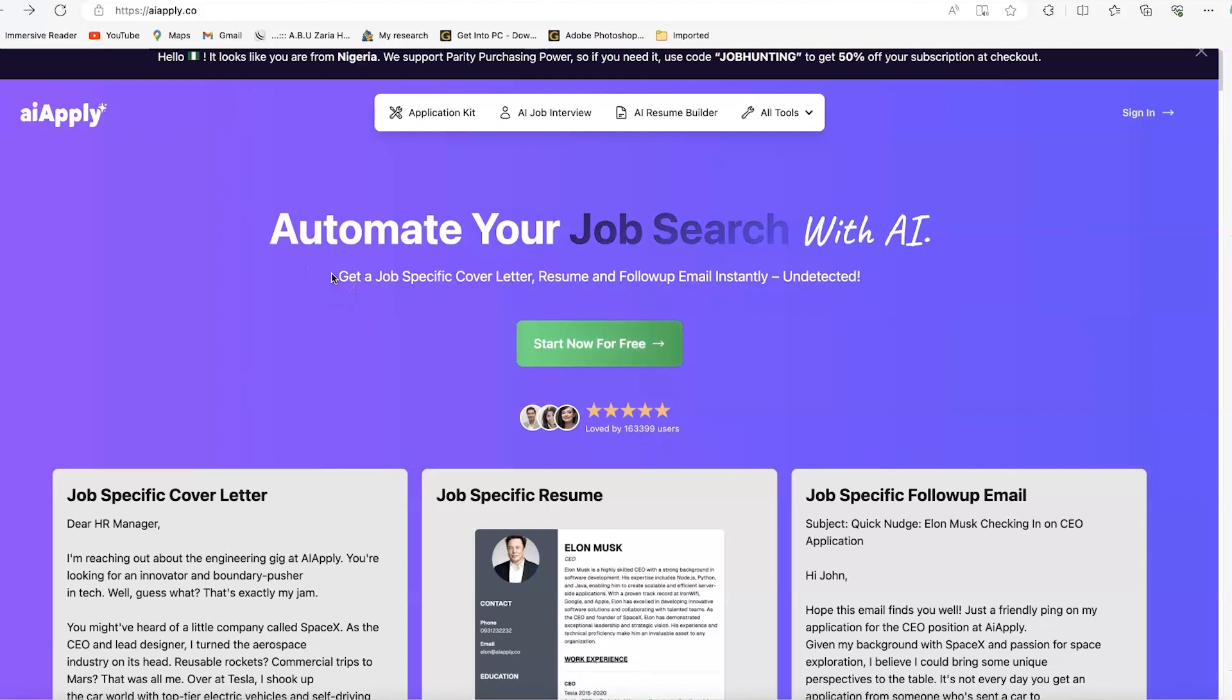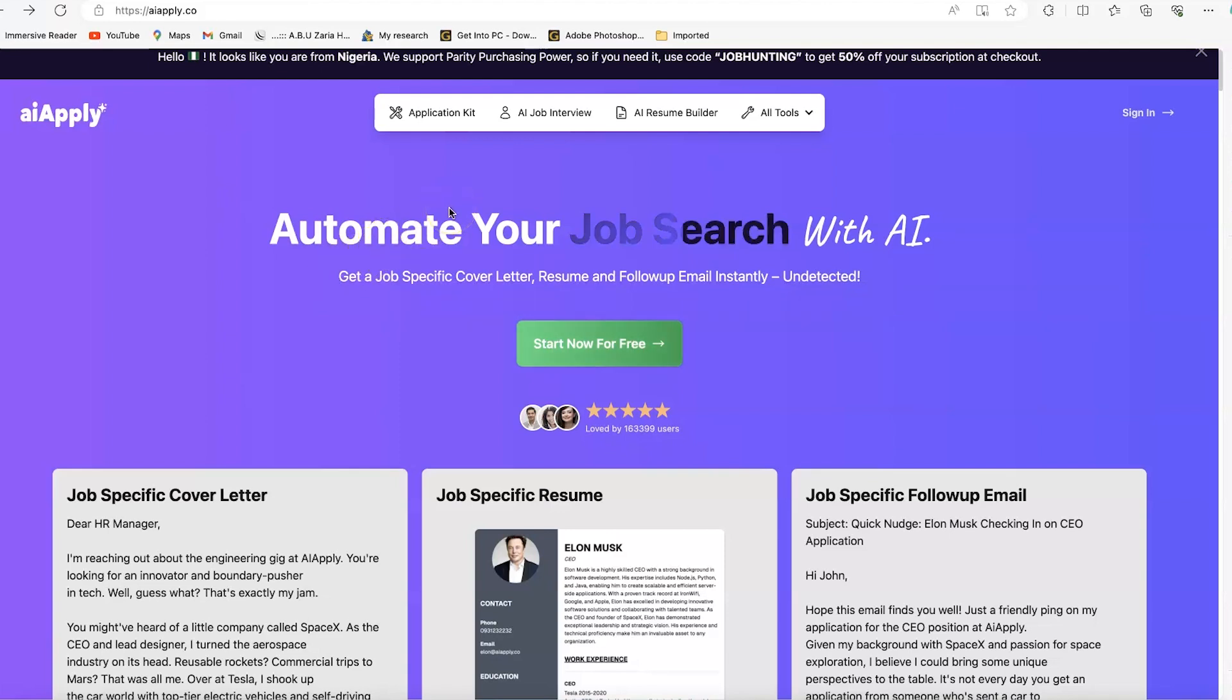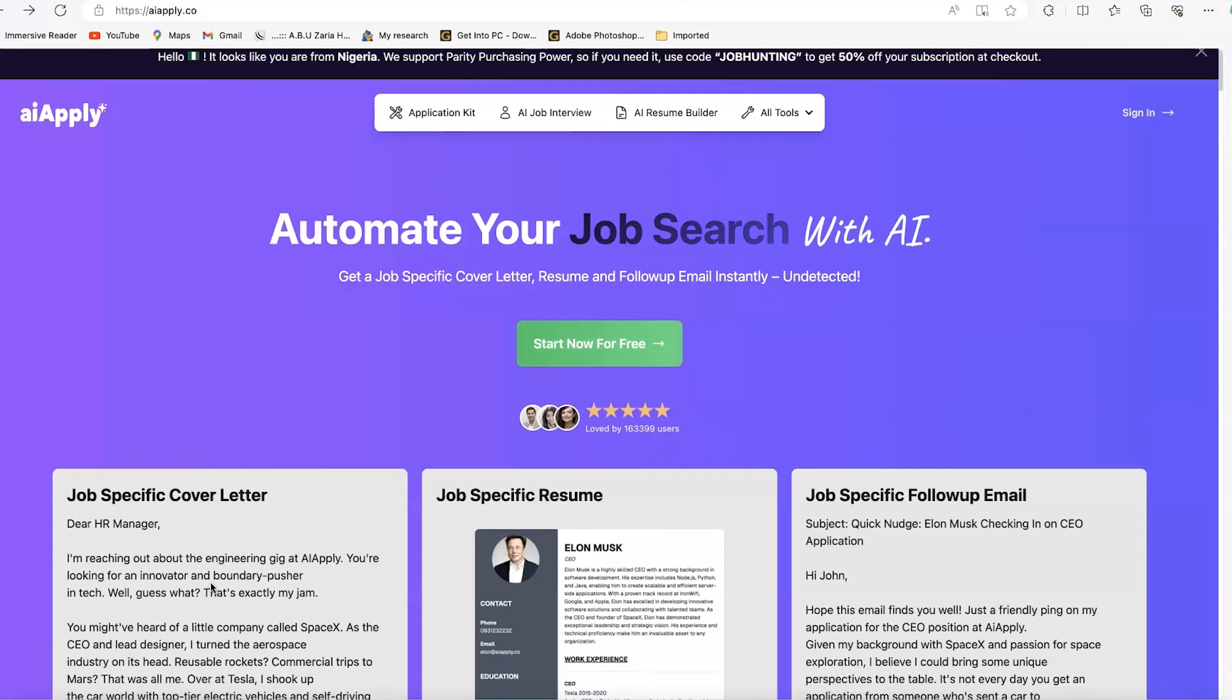AI Apply is an innovative platform designed with AI and machine learning to revolutionize the job application process. Whether you are a recent graduate, a career changer, or a seasoned professional, this platform has something for everyone. You can find something very useful for yourself.